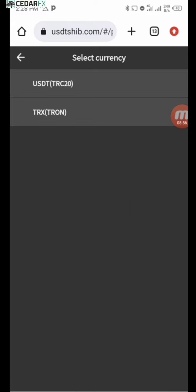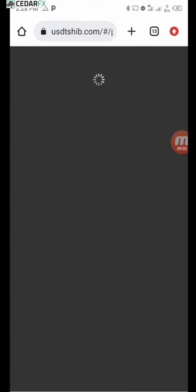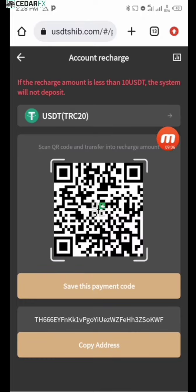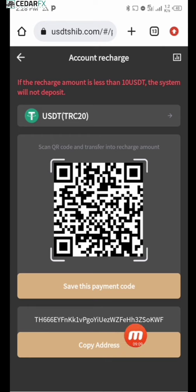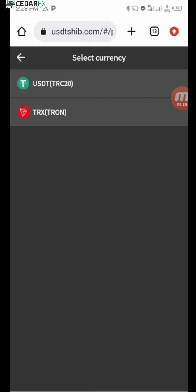To deposit, click on the deposit button. It will prompt you with USDT TRC20 — I suggest you go with TRC20. What you need to do is deposit a minimum of 10 USDT. Kindly copy this address and go ahead and deposit. Make sure it's a minimum of 10 USDT if you wish to use this platform.